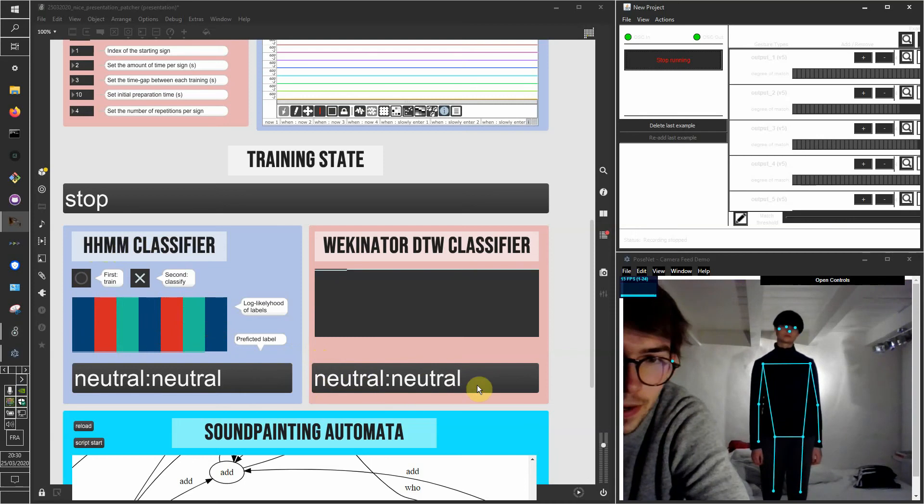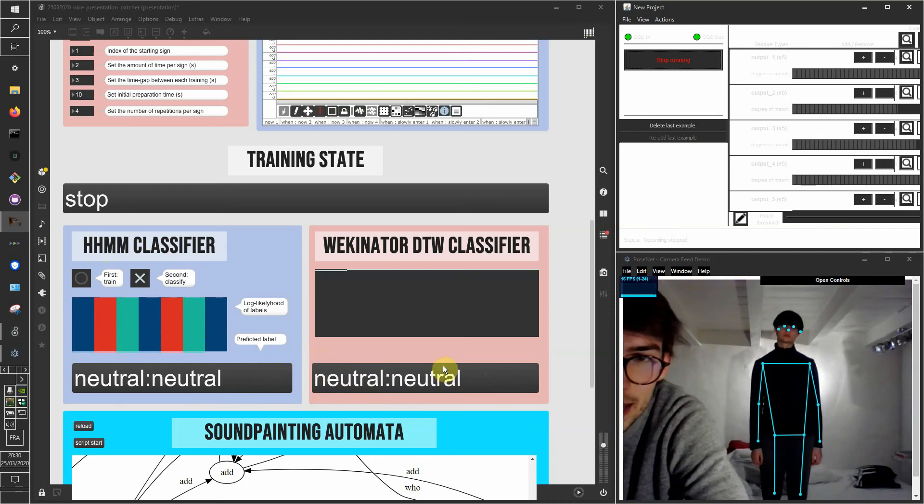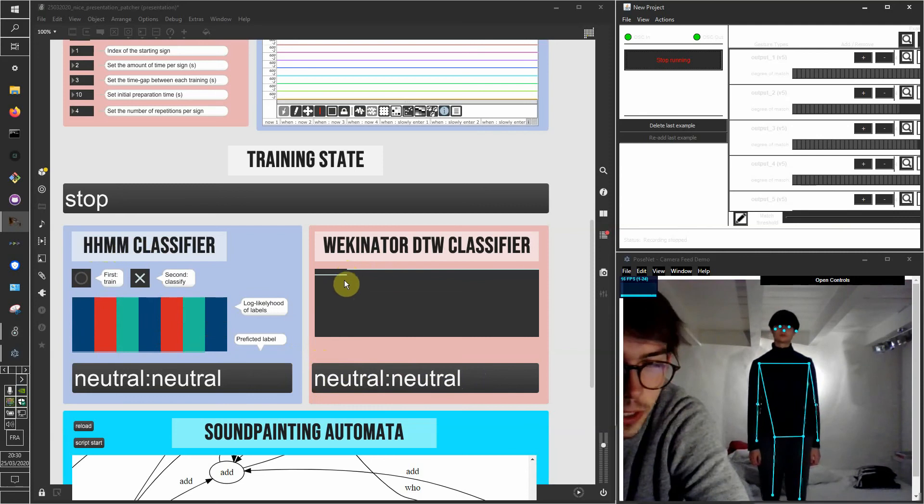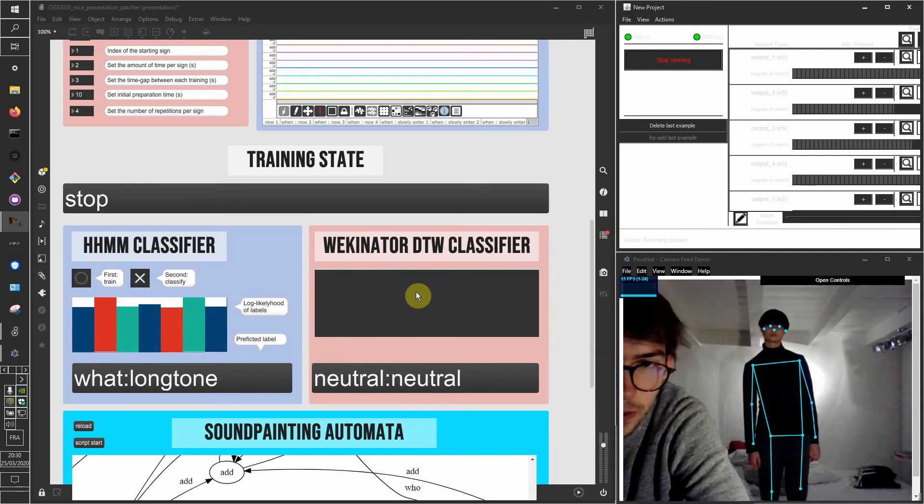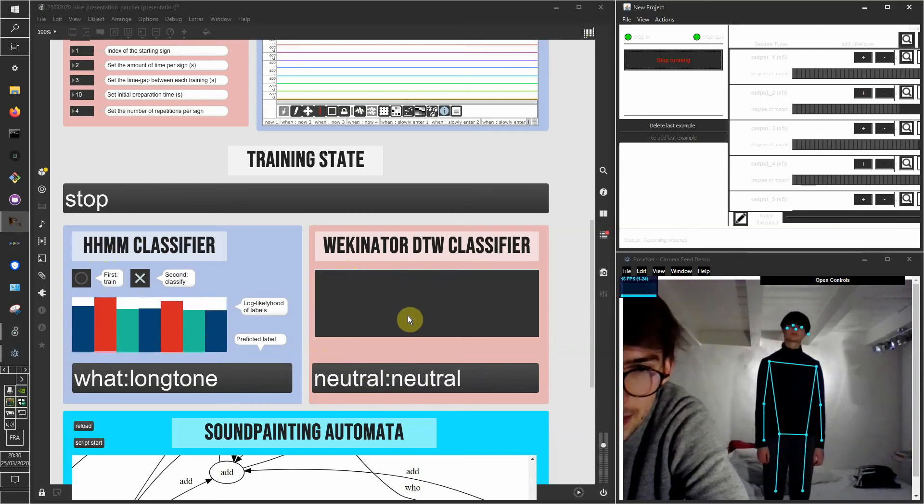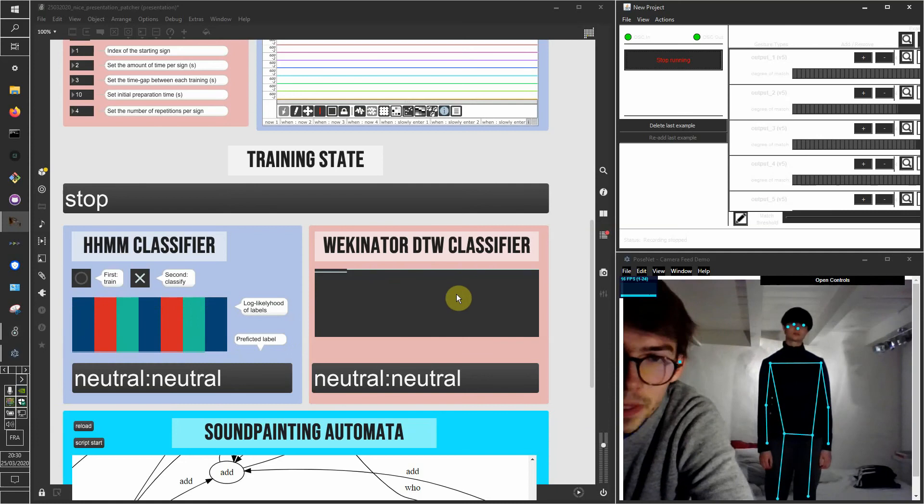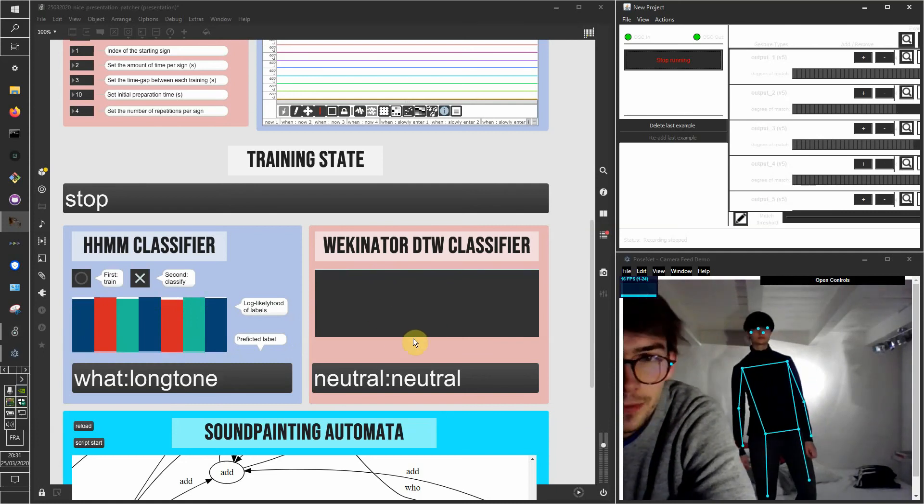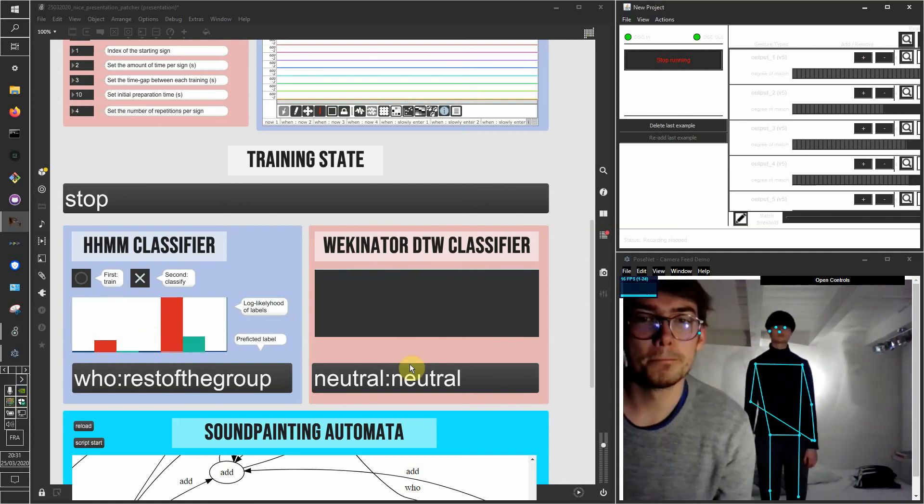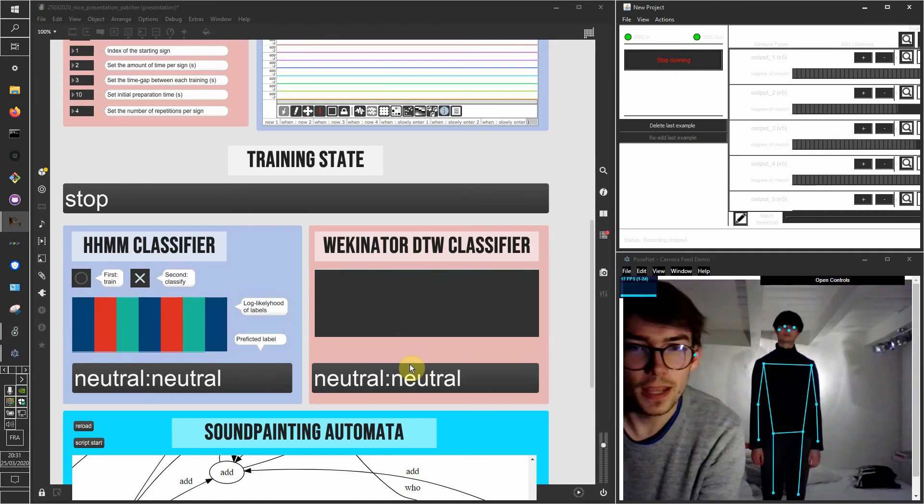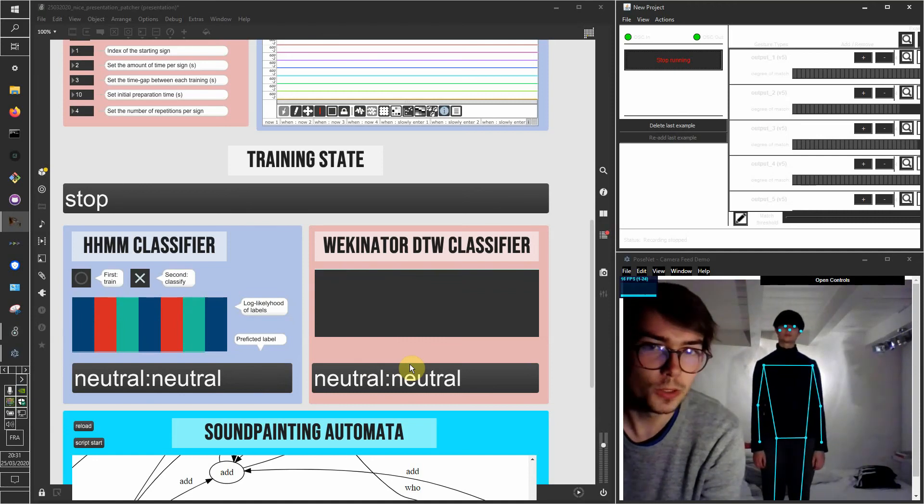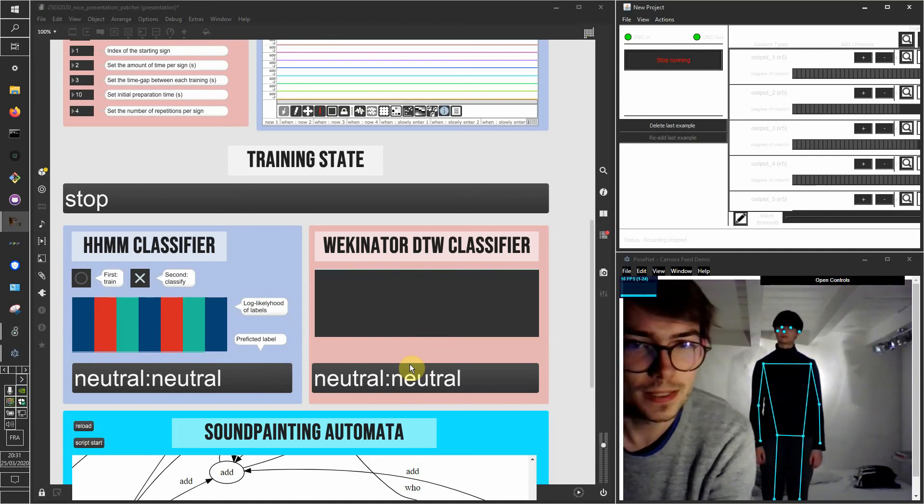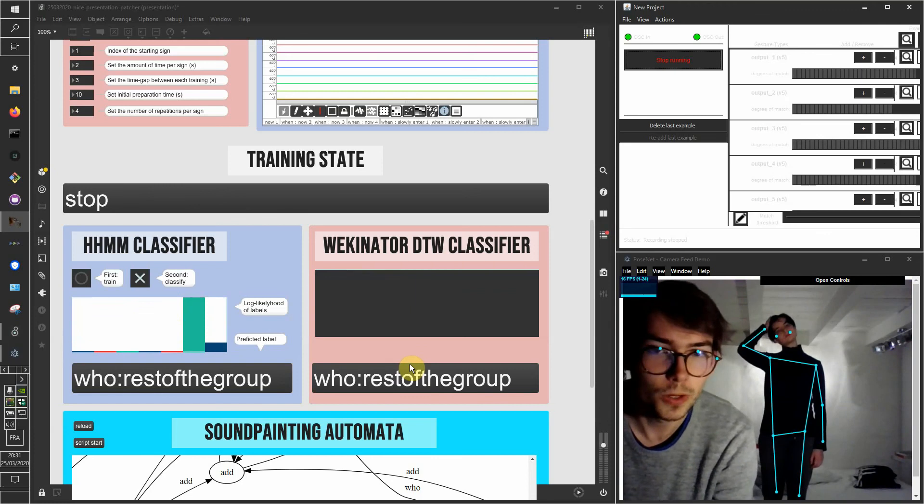And we have access, actually, to some confident threshold for each of the models. And this is something I will implement later, but I will have to threshold the output of the classifier depending on the confidence we have in this sign actually being recognized.